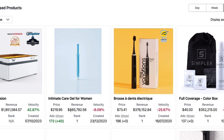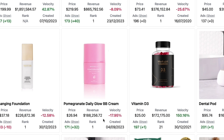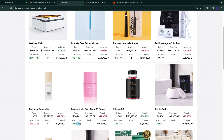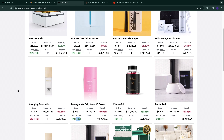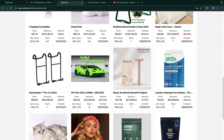Another great feature is Top Performers → Top Advertised Products, where you find easier products to dropship. For example, a care gel for women made $865,000 in the last month and is being advertised 173 times. You can also see growth indicators: plus 40% means growing, plus 0% means stable, minus 10% means decreasing. You want products with a big plus. For example, the Pomegranate Daily Glow BB Cream is doing well at $26, with $188,000 revenue, 171 ads, and 32% growth in the last month.